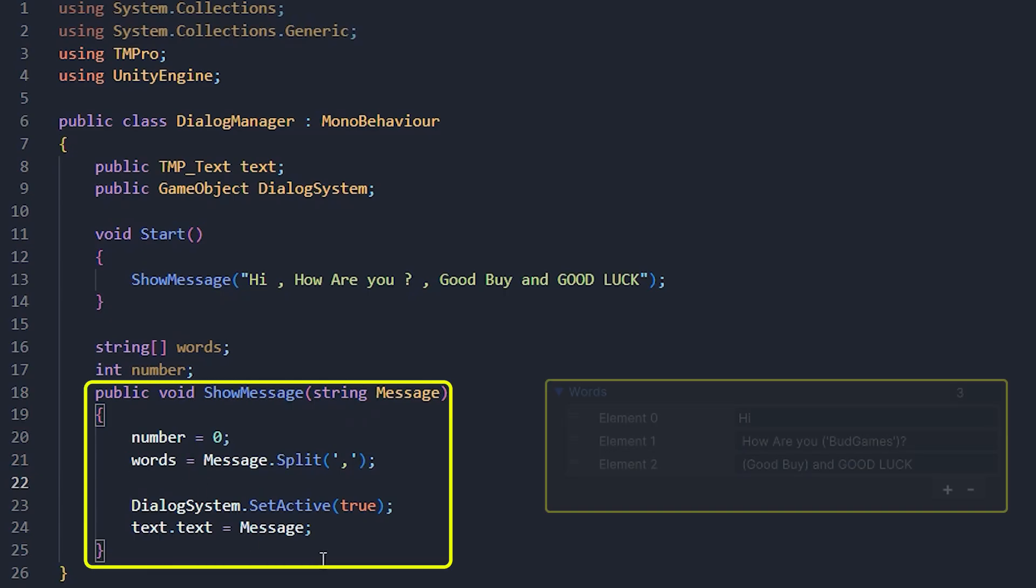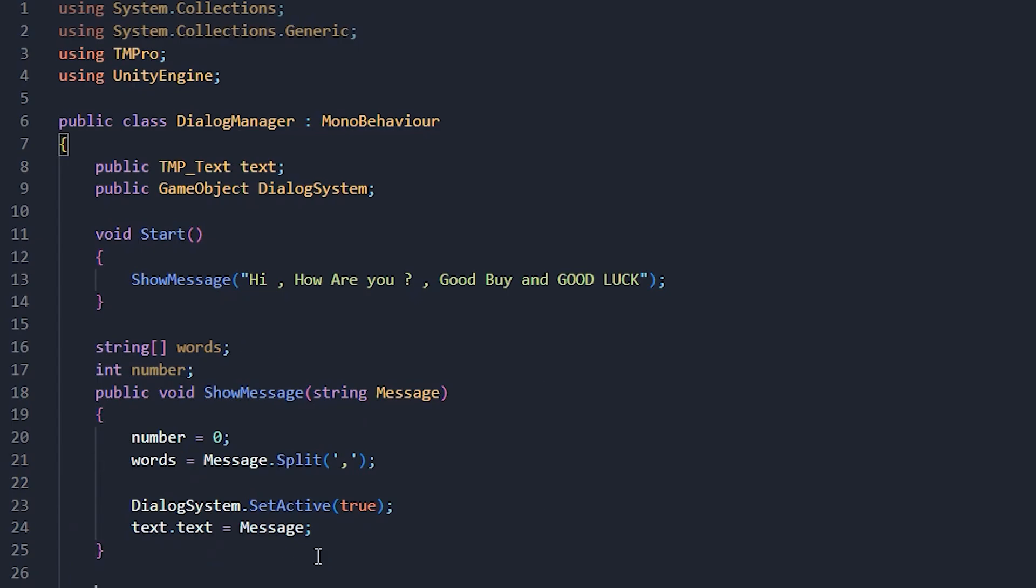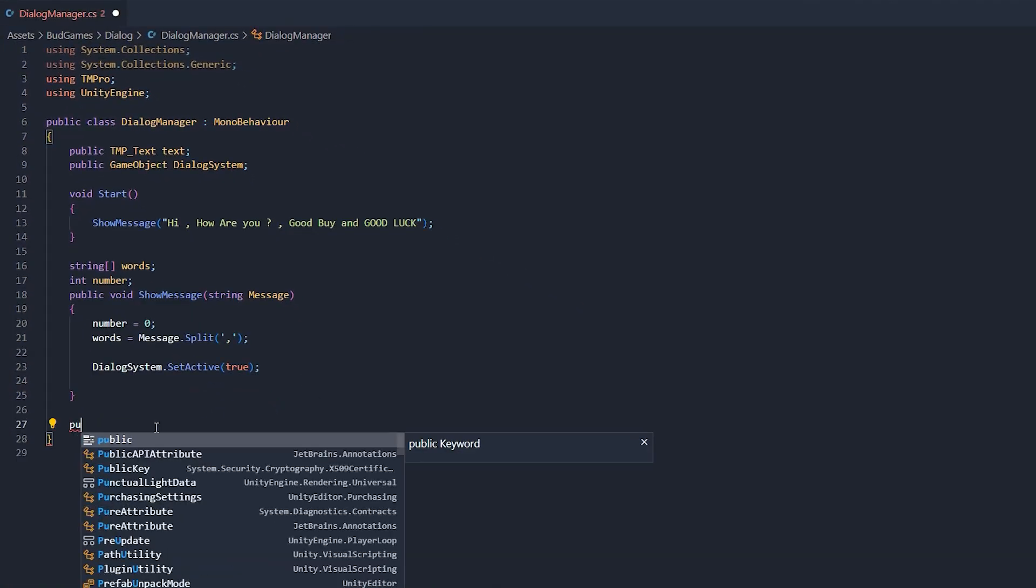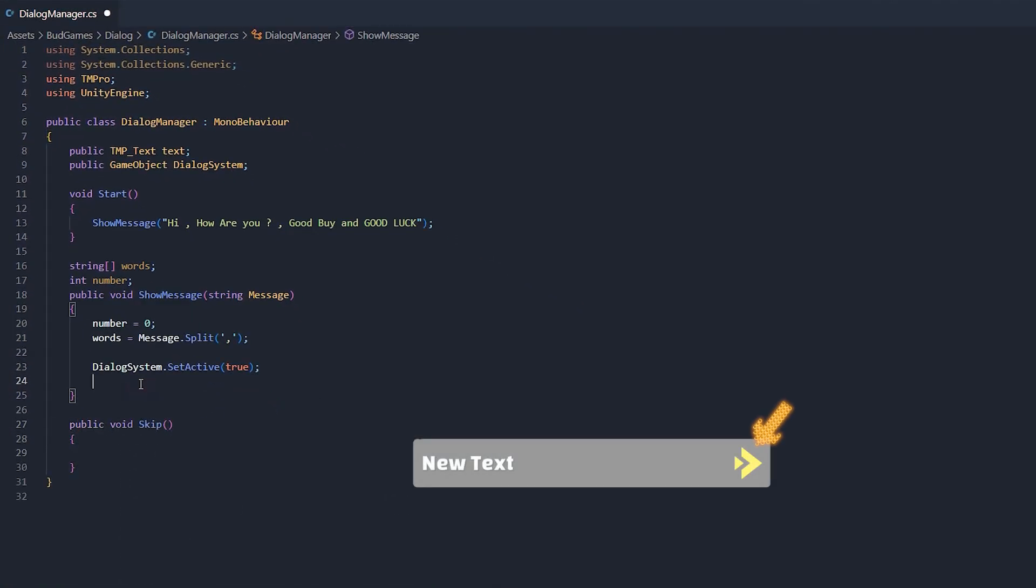With this, anything we send to show message void will correct with comma symbol and it will put in words array like this. Now remove these sections means displaying messages and define a new void called skip. And again, call skip from up here.